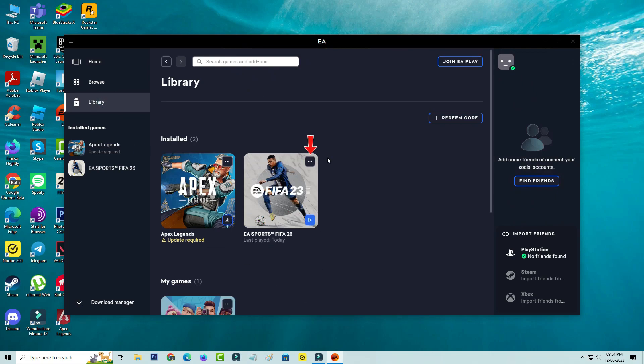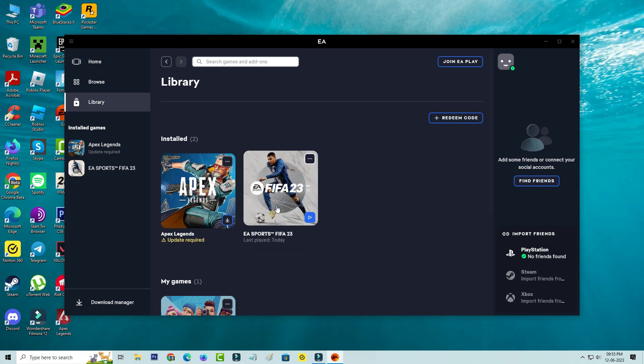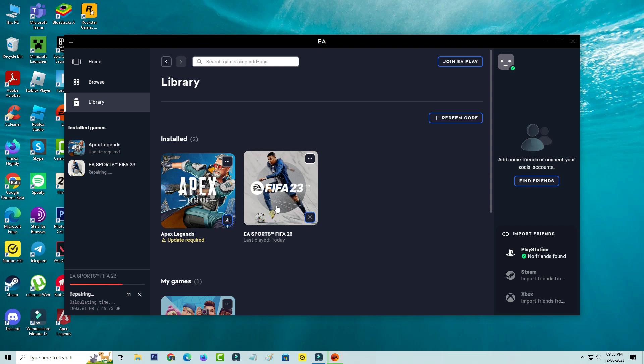Here you can press the three dots icon and repair the FIFA 23 game files. This process may take some time, so be patient.